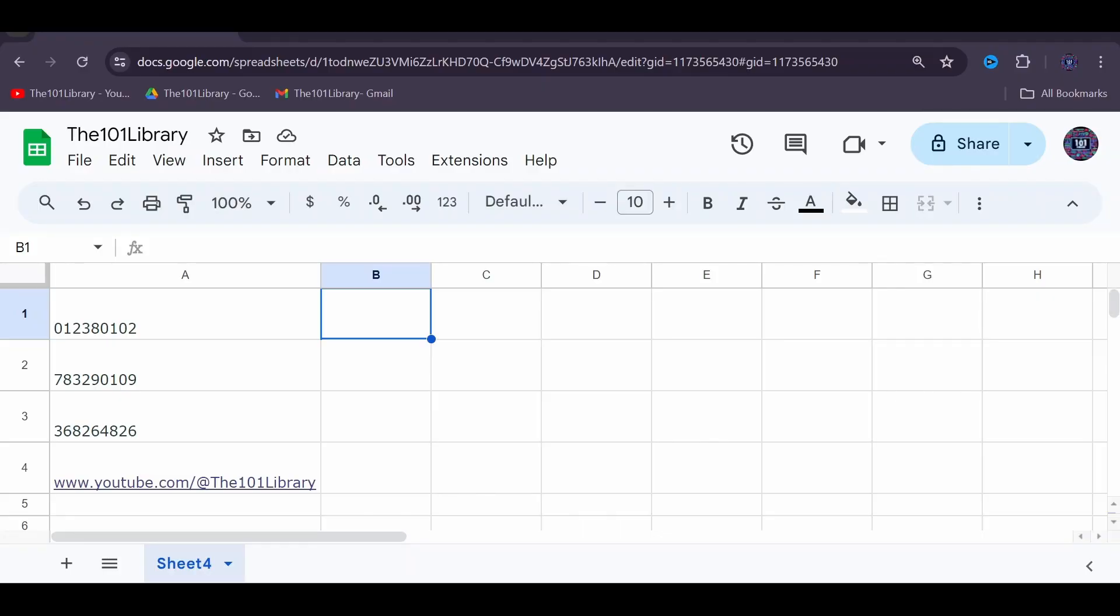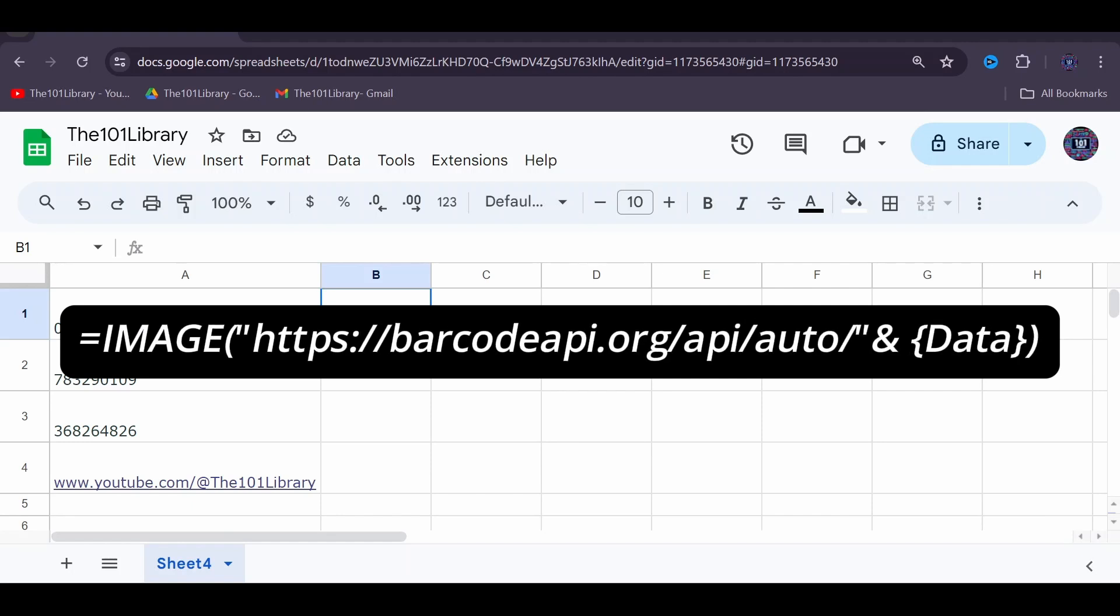So how does this API work? It's pretty simple. The formula structure is what is shown on the screen. You just replace 'data' with the text or number you want to encode. The 'auto' part tells the API to automatically determine the best type of code to generate.